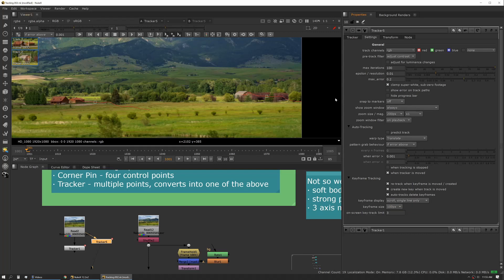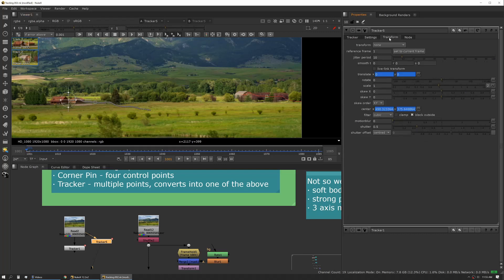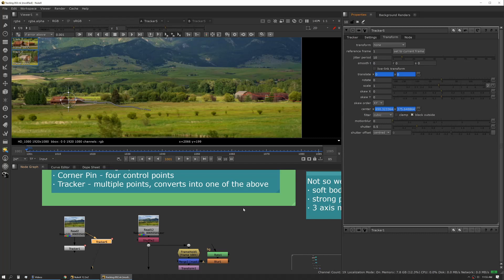So that takes us to the next tab which is the transform tab. That becomes important because once we have track data we have to do something with it. A tracker in itself we can use. Usually there's other ways you want to actually use that track data versus using an actual tracker node and I'll talk about that later.